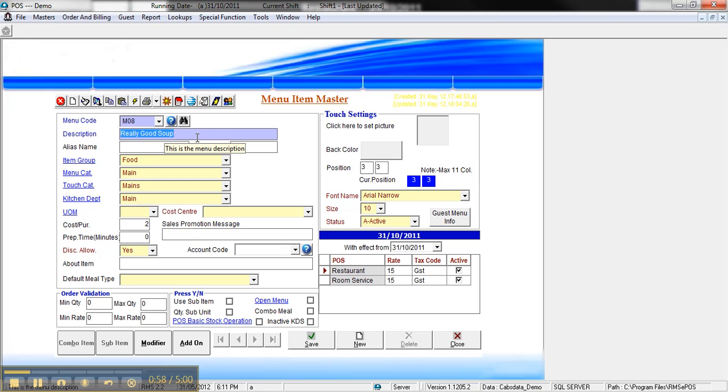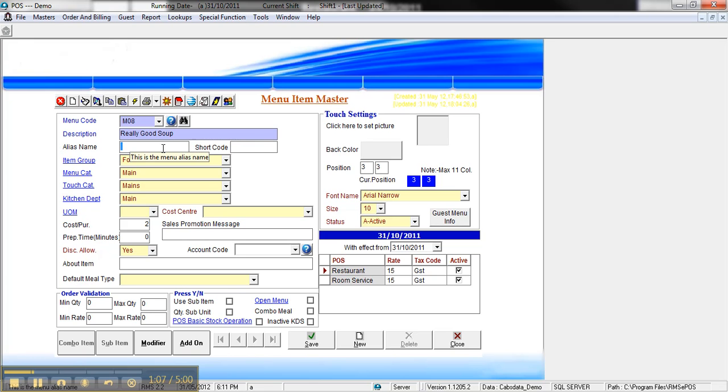Add the description in the description field and attach it to the item group. You can see the alias name here, that's predominantly for barcodes and barcode scanning. You can leave that blank and you can also leave the shortcode blank.